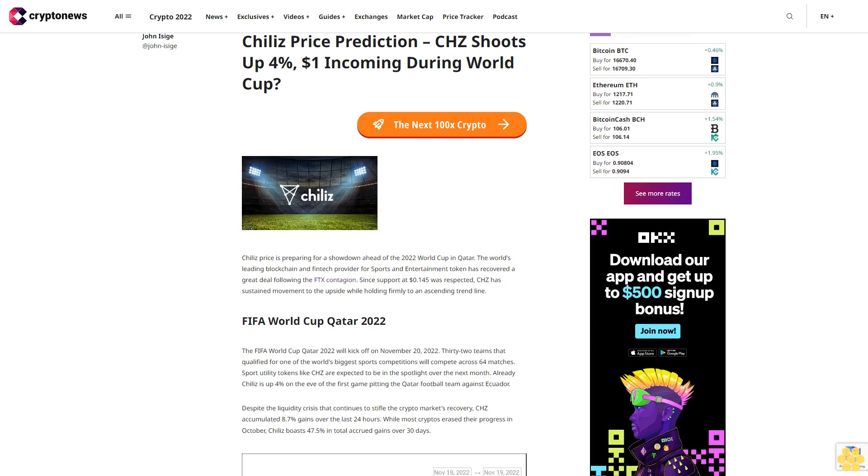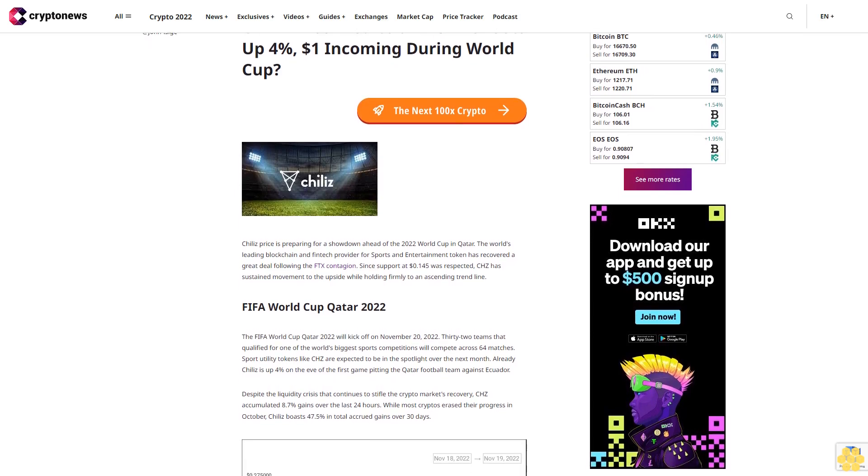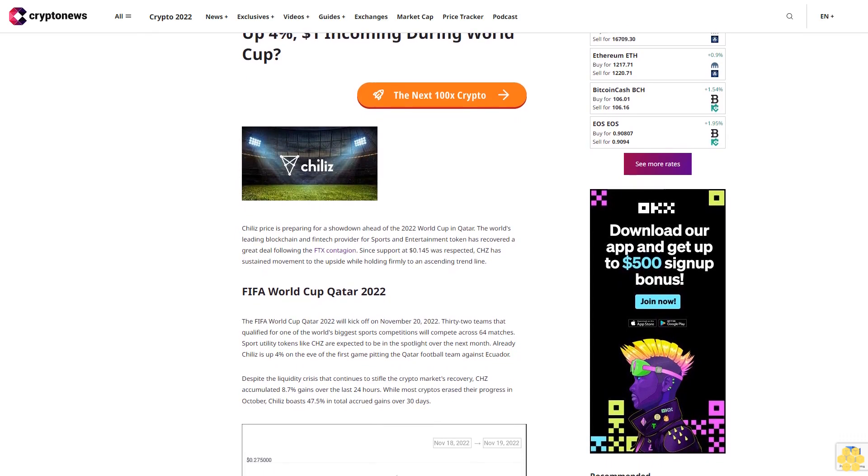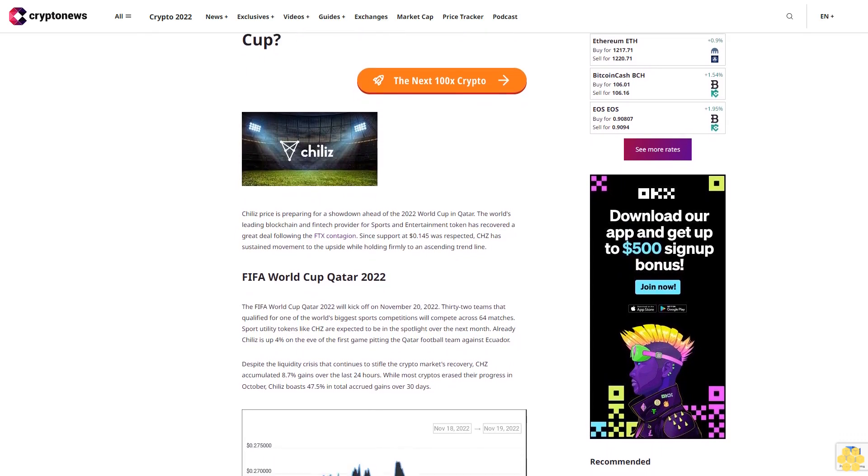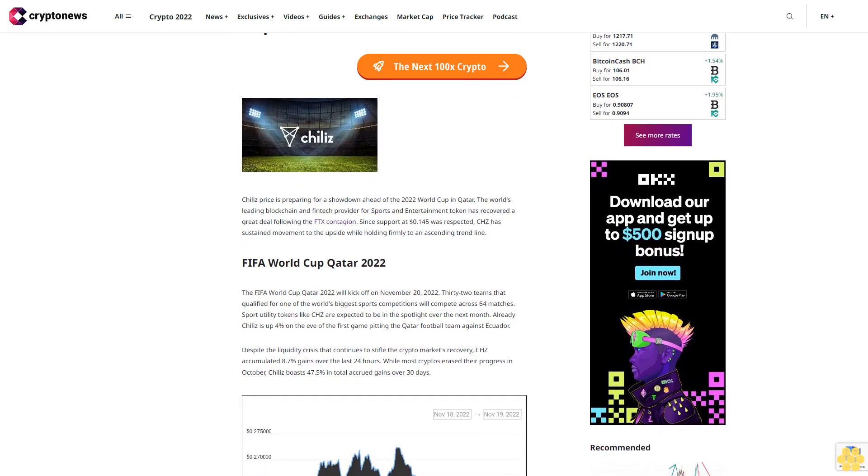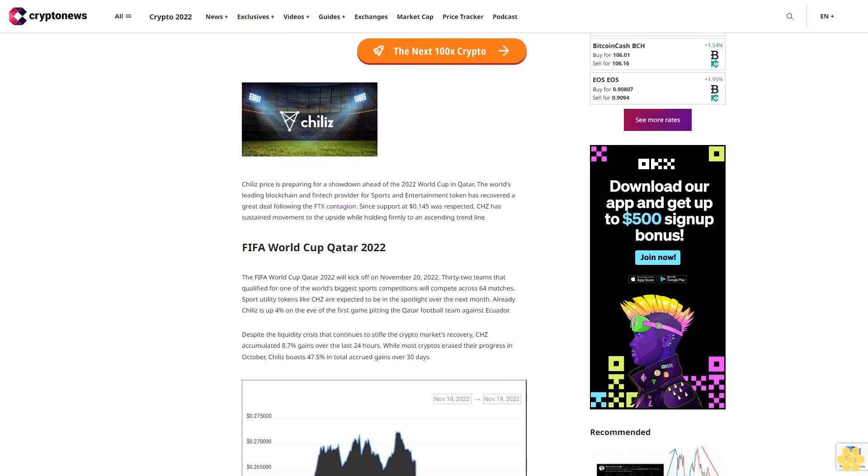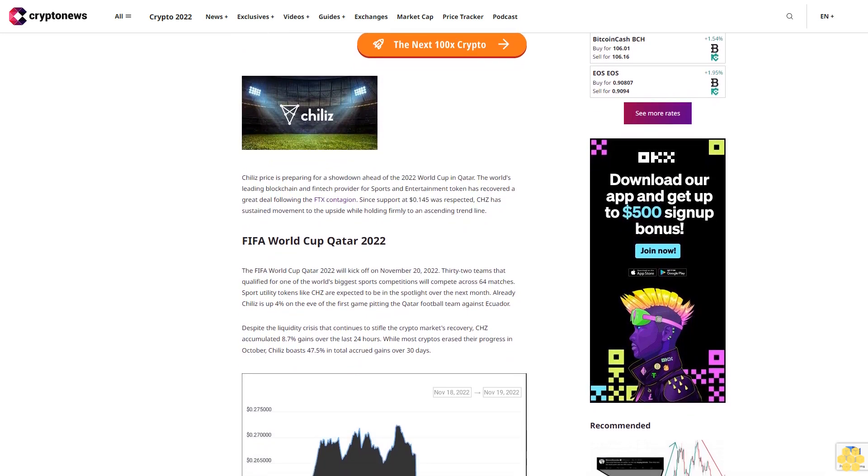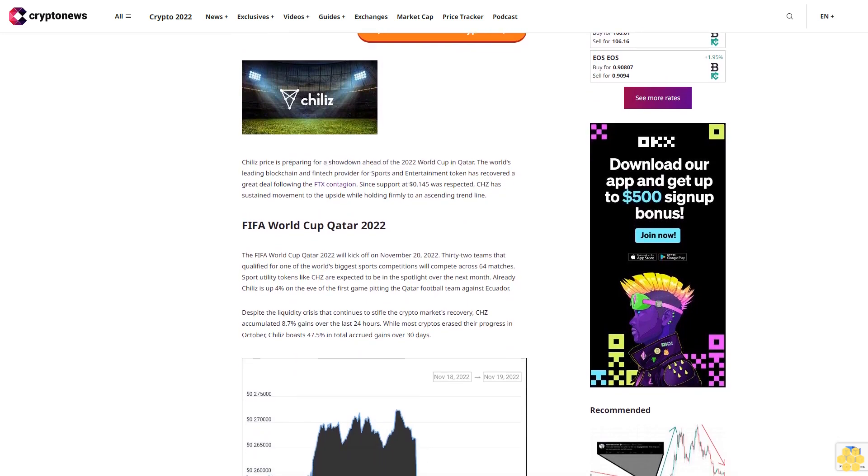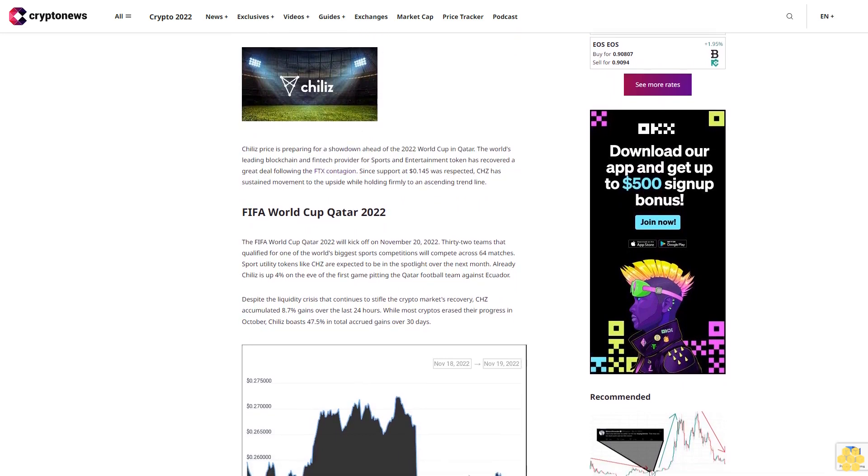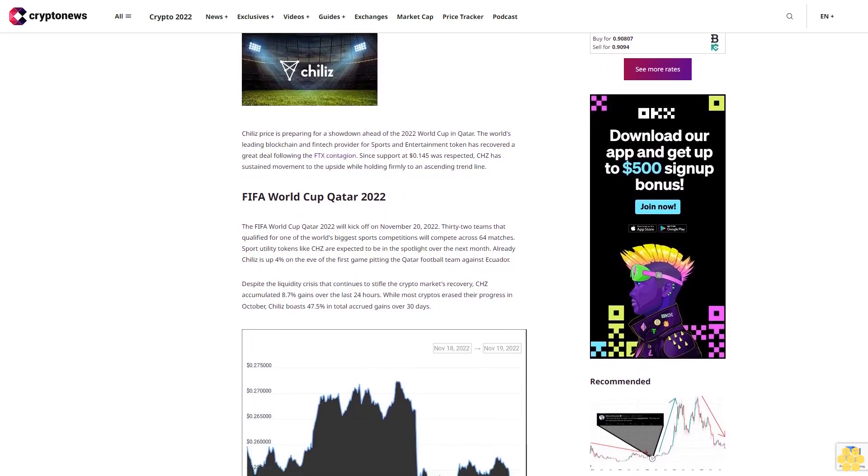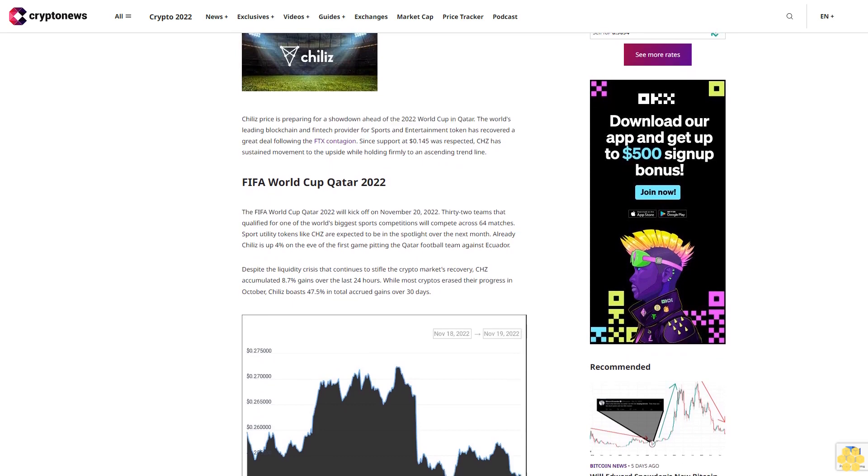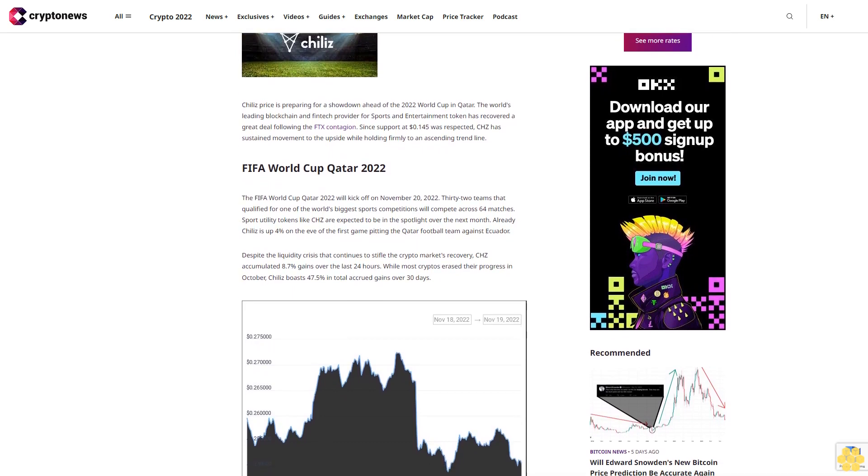Chile's price prediction: CHC shoots up 4% with $1 incoming during the World Cup. Chile's price is preparing for a showdown ahead of the 2022 World Cup in Qatar. The world's leading blockchain and fintech provider for sports and entertainment token has recovered a great deal following the FTX contagion. Since support at $0.145 was respected, CHC has sustained movement to the upside.